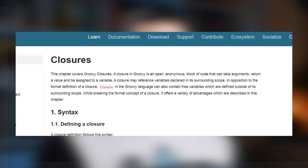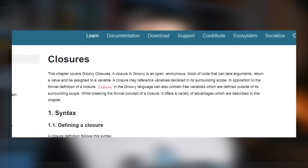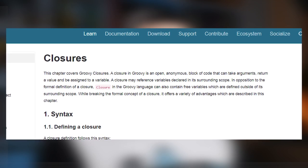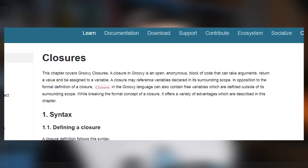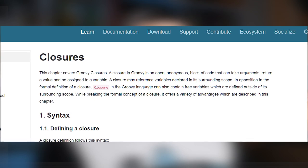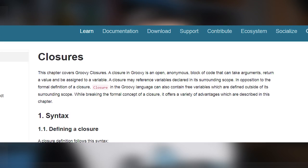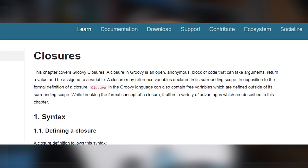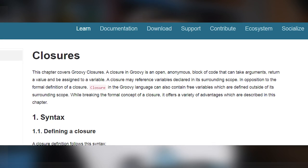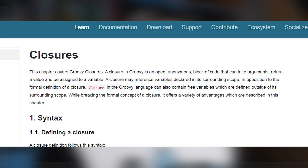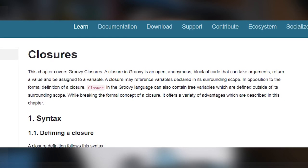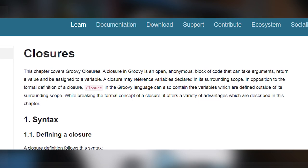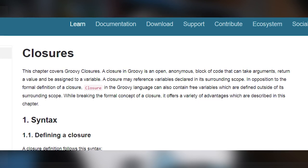Let's start with closure definition. A closure in Groovy is an open anonymous block of code that can take arguments, return a value and be assigned to a variable. A closure may reference variables declared in its surrounding scope. In opposition to the formal definition of a closure, a closure in Groovy can also contain free variables which are defined outside of its surrounding scope.